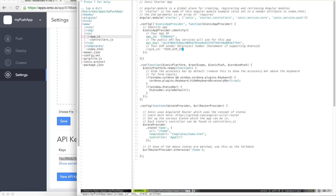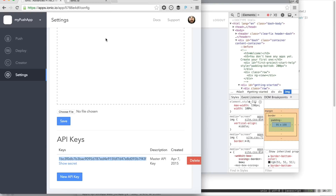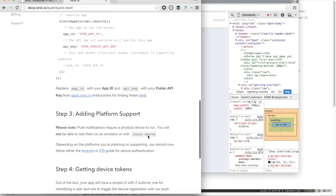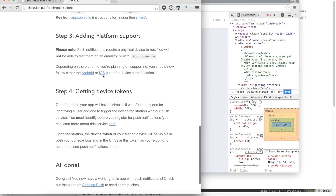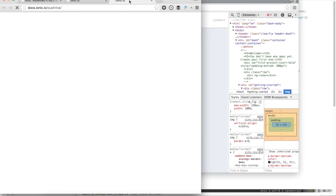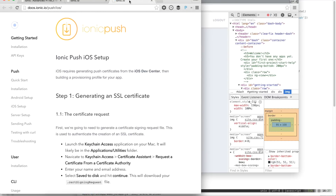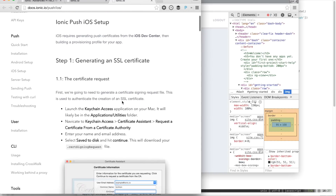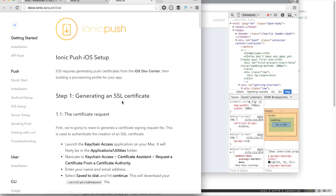The GCM ID we can configure later for Android — that's the official Google ID you get from the cloud console. We've configured our app ID. Let's install the platform support for iOS first. This is the process that takes the most amount of time. To get up and running with iOS push notifications, we need to configure our certificates, update our provisioning profiles, and enable push notifications for our app.